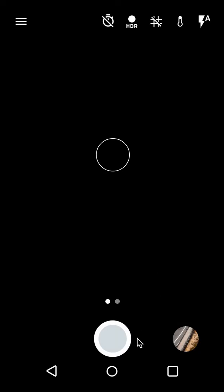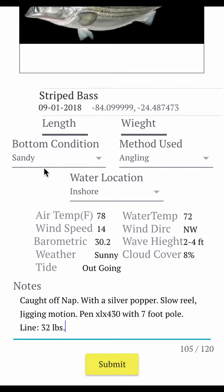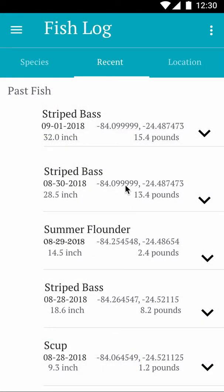You need to enter in your different details, and you have the ability to add a photo to the log. After you add your locations and specifications, it will automatically pull in all the different temperature and weather information available. You are also able to add notes, and once saved, it appears in the most recent logs.